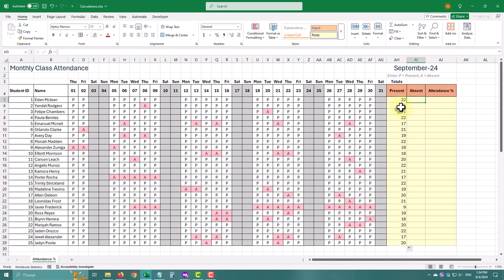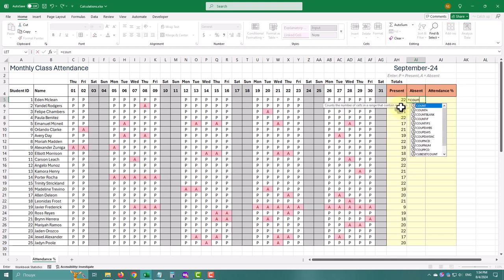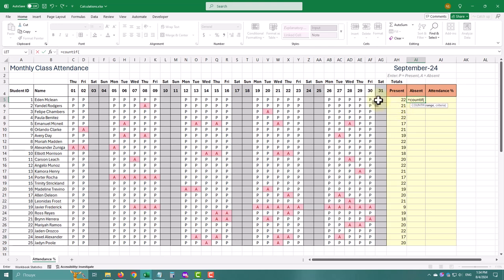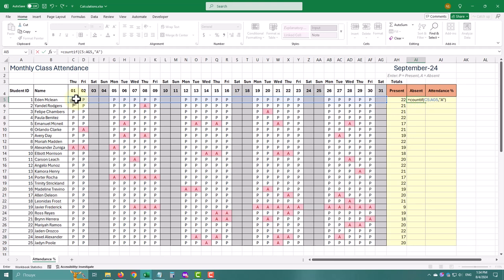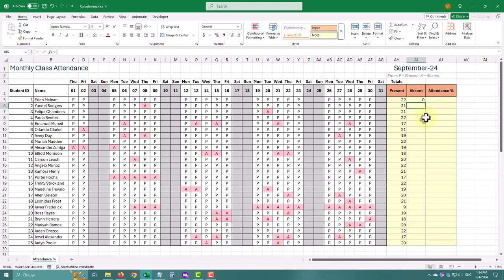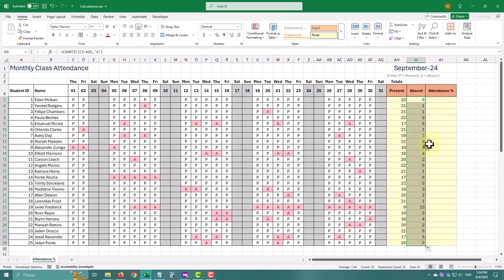Now let's repeat the same process to count the absent days. Type equal sign COUNTIF, select the range, comma, and A, again in double quotes. Close the parenthesis and hit Enter. Drag the handle down to fill the formula.